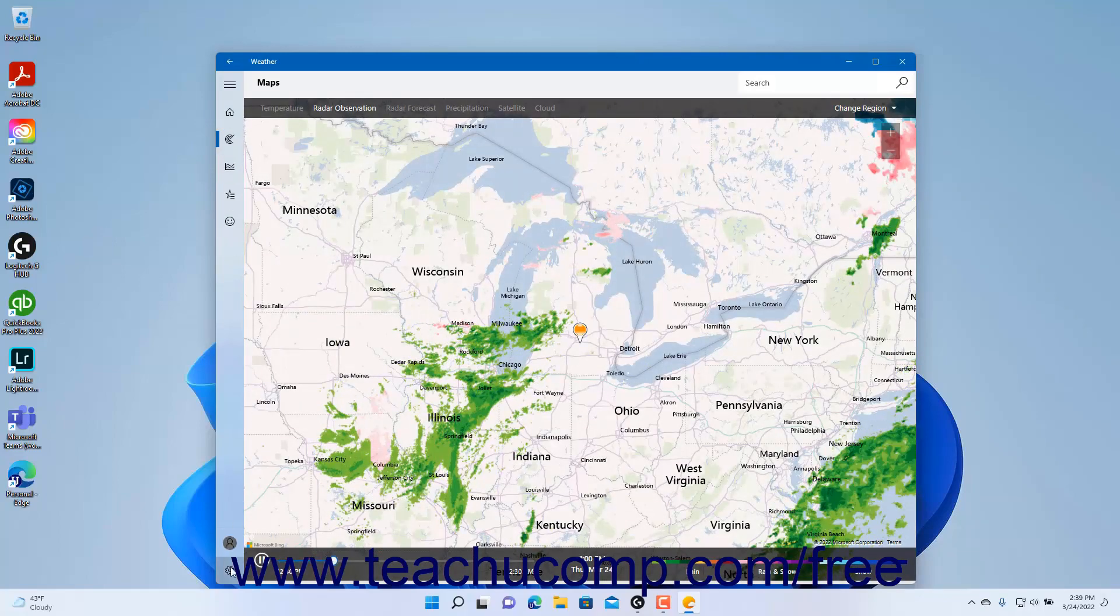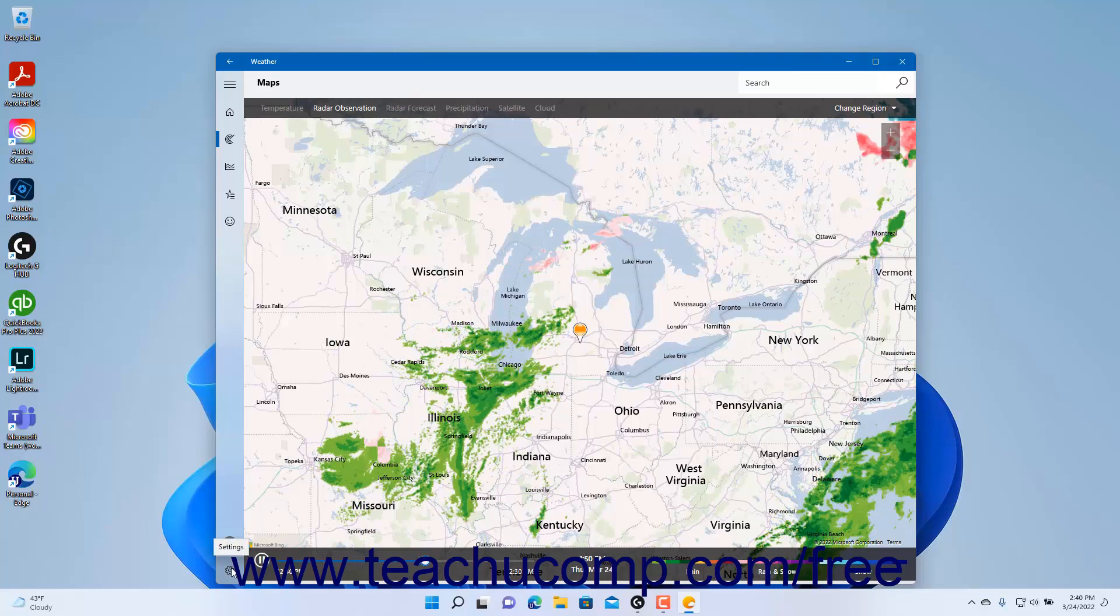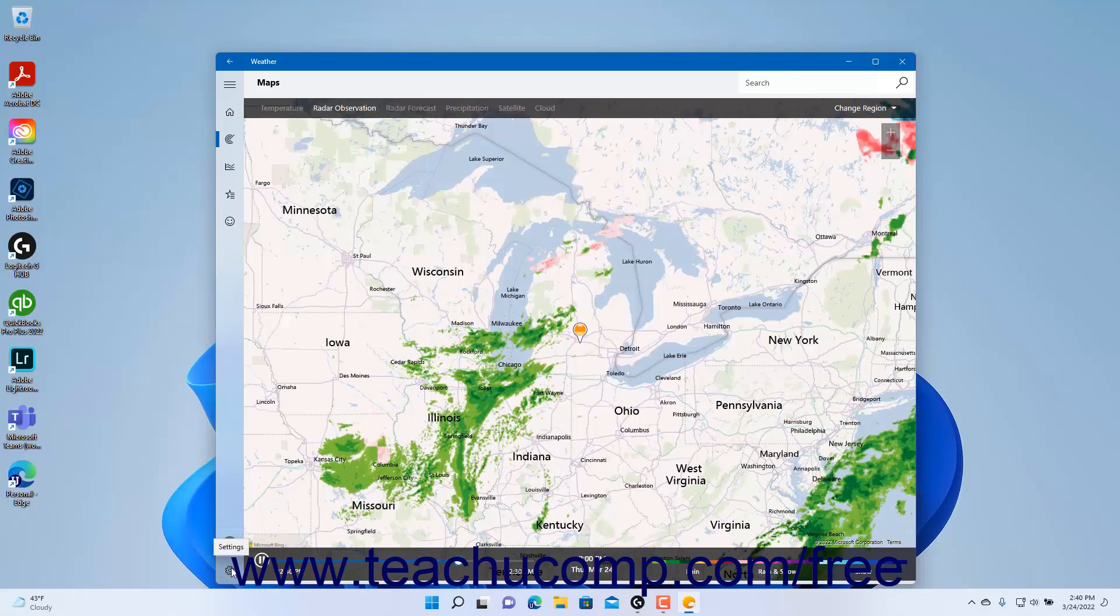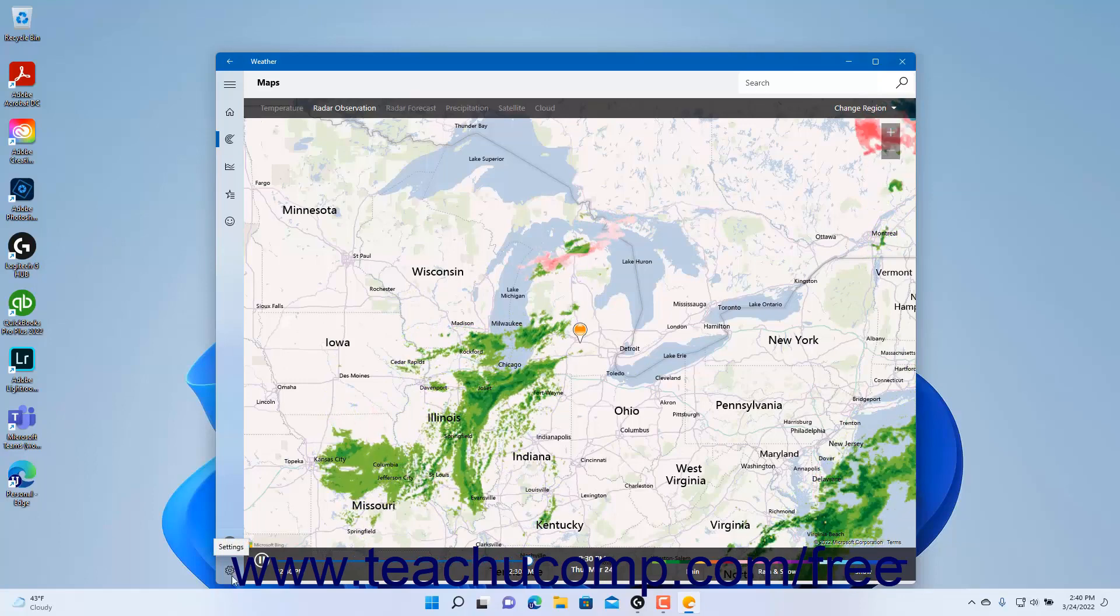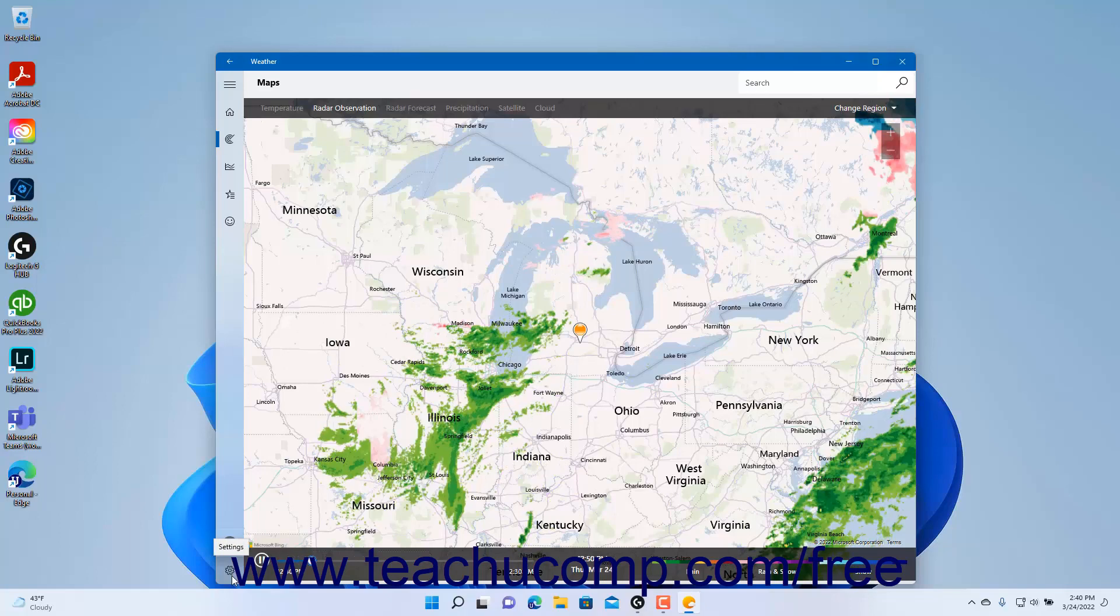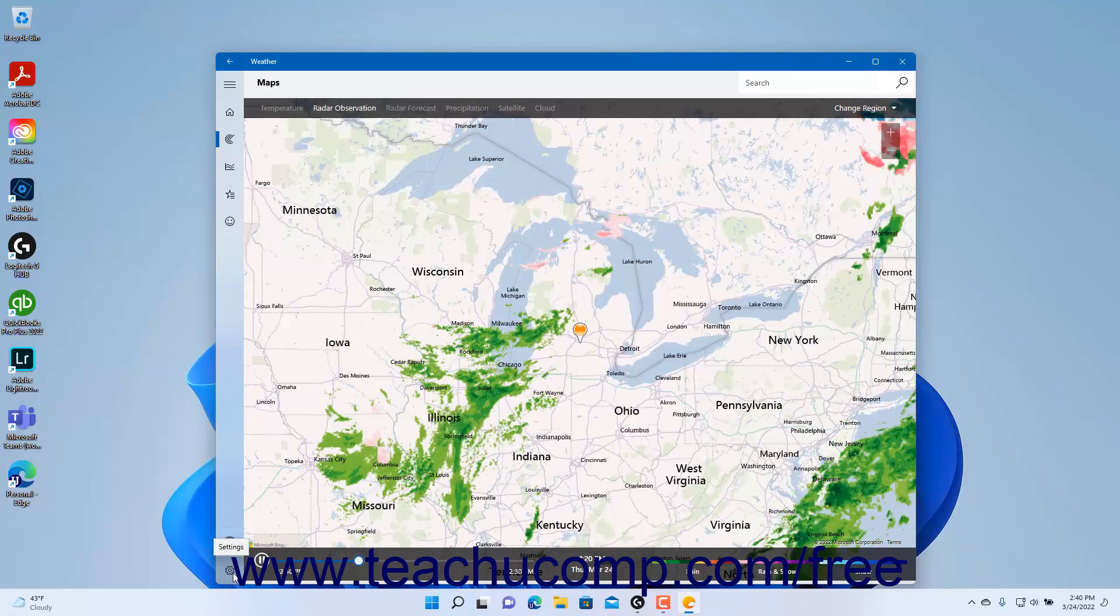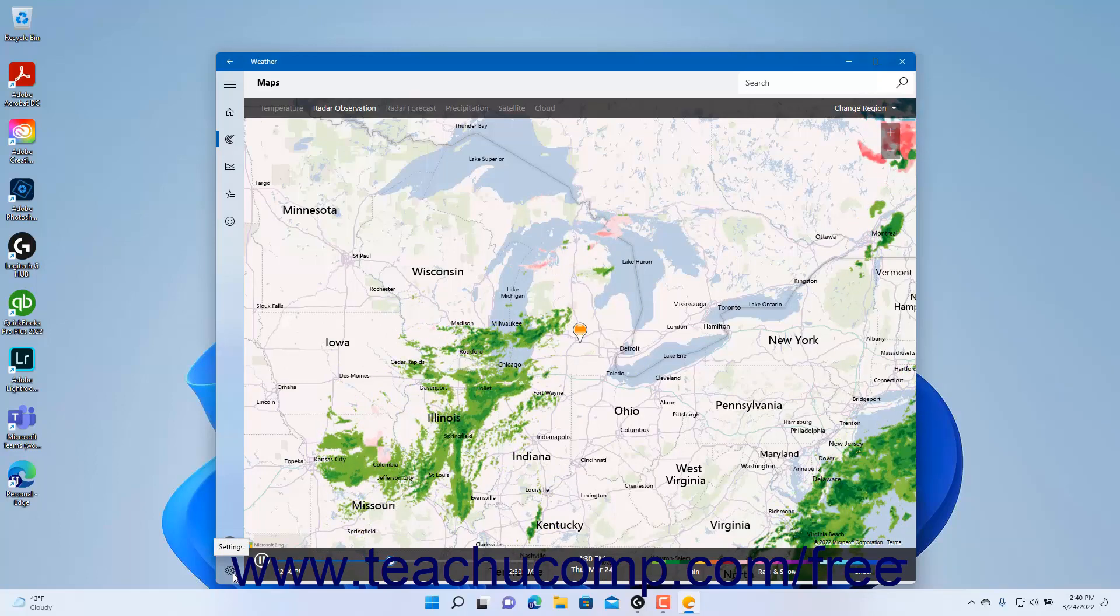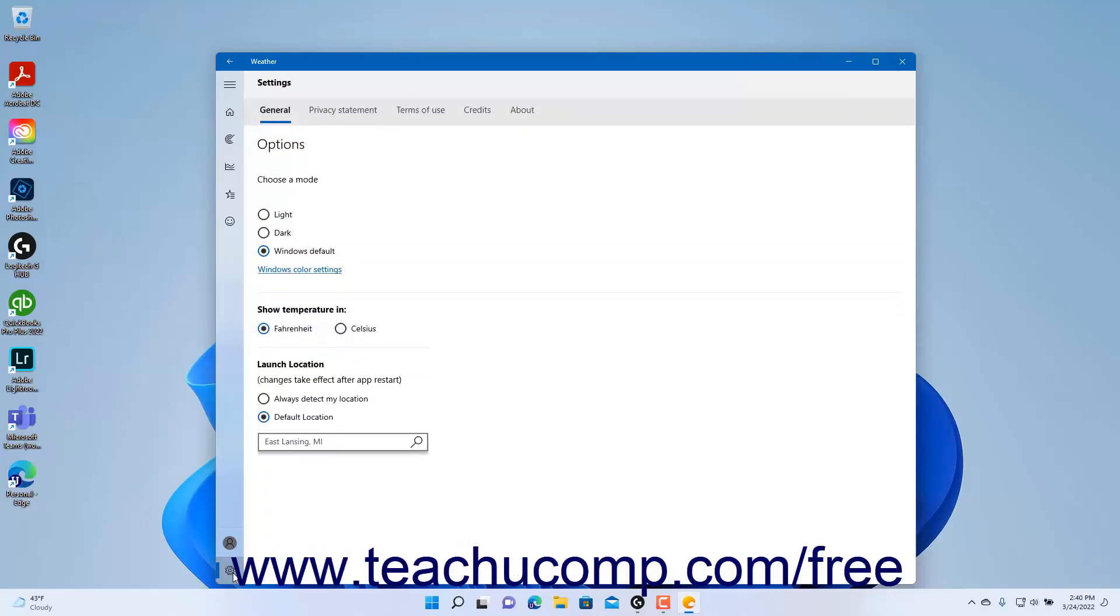However, the settings button is a commonly used button that appears in the lower left corner and looks like a cog icon. To display the settings for the universal app in the universal app window, click the settings button. Once again, the settings available vary depending on the app.